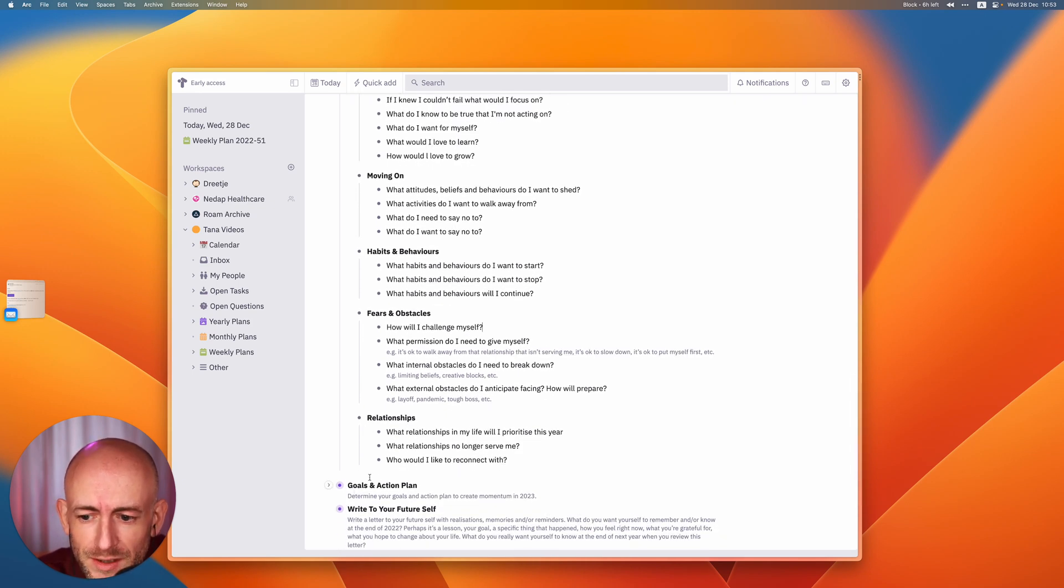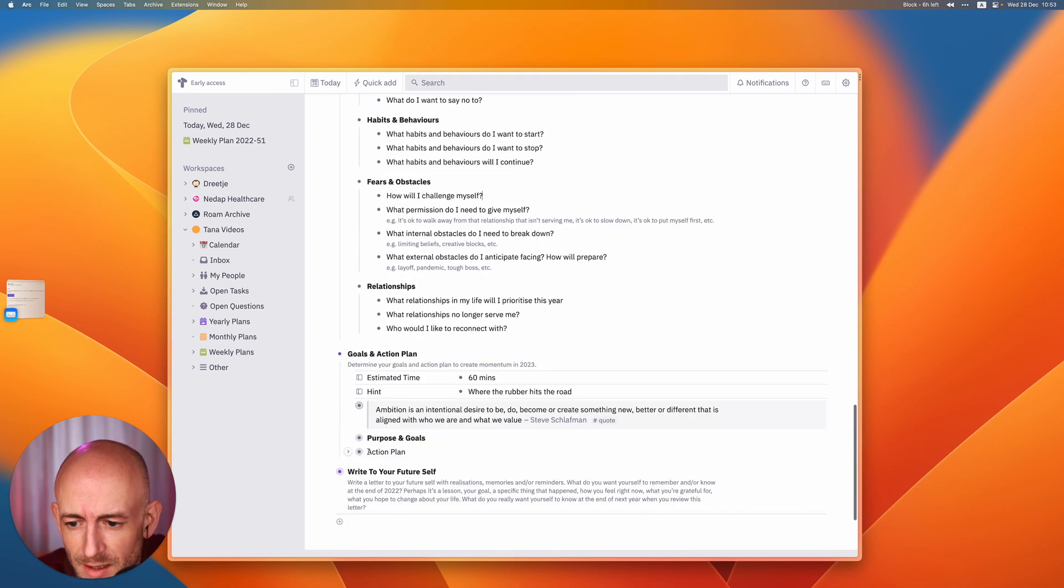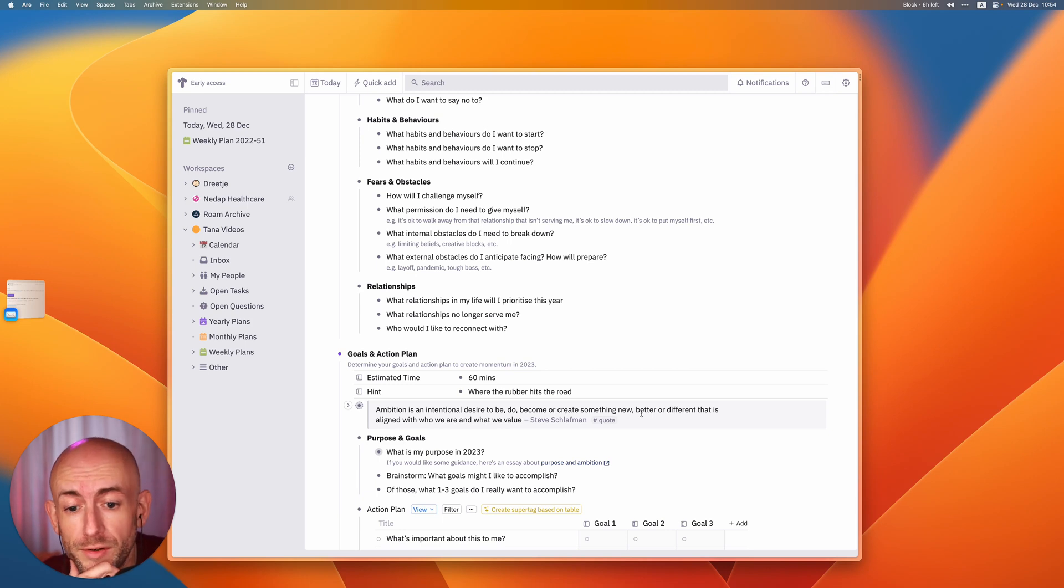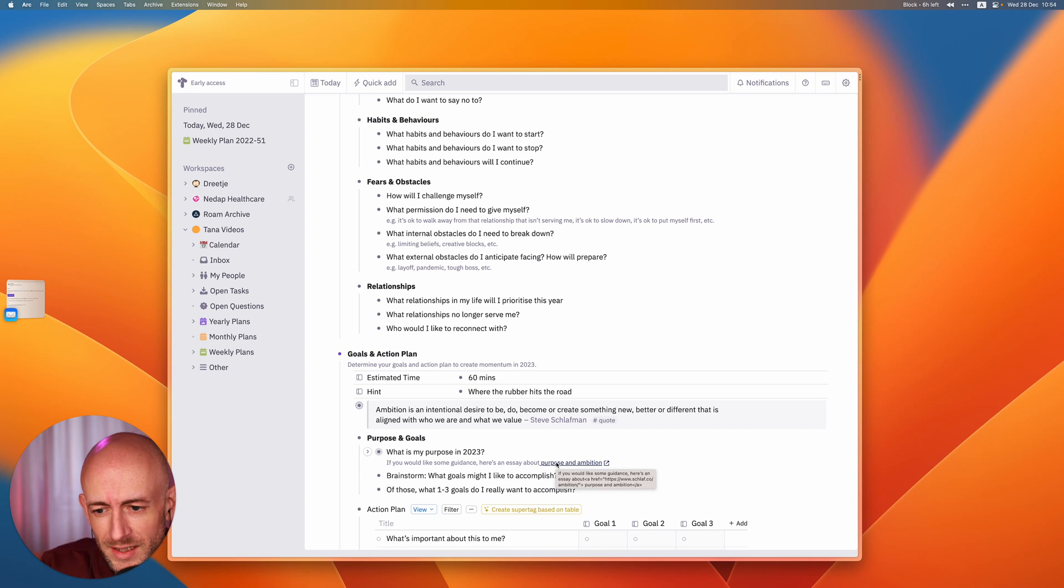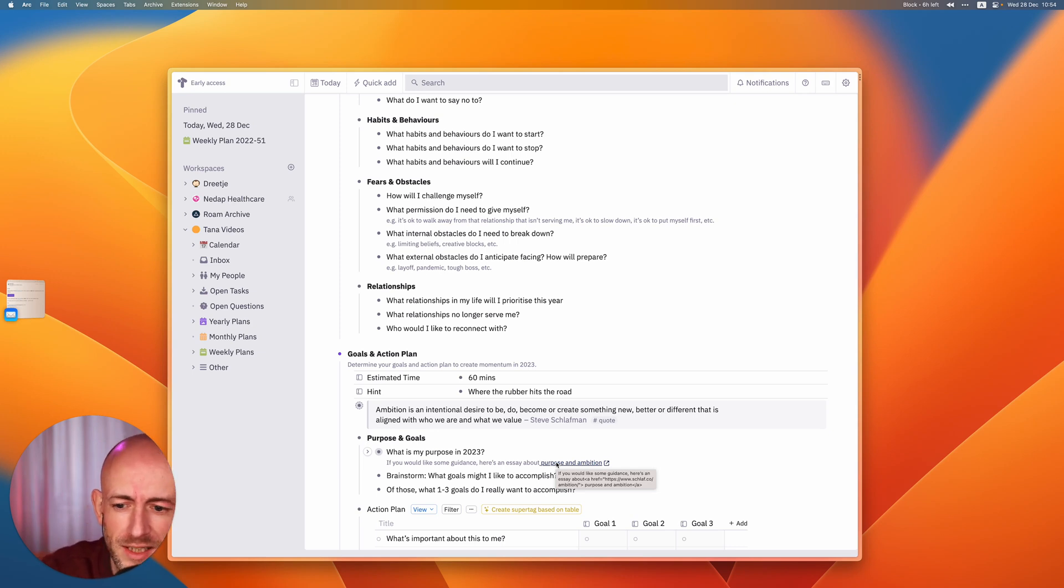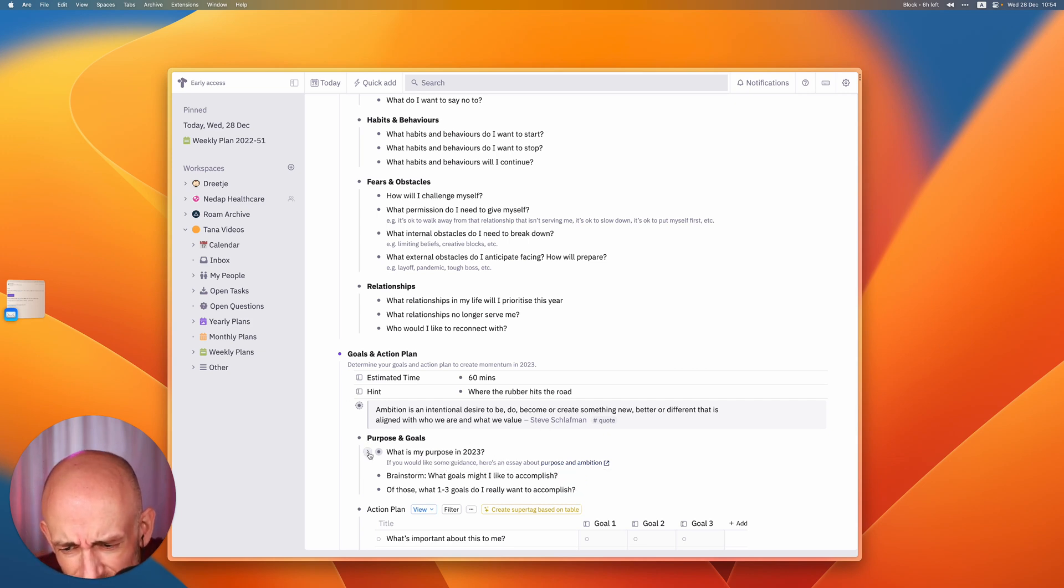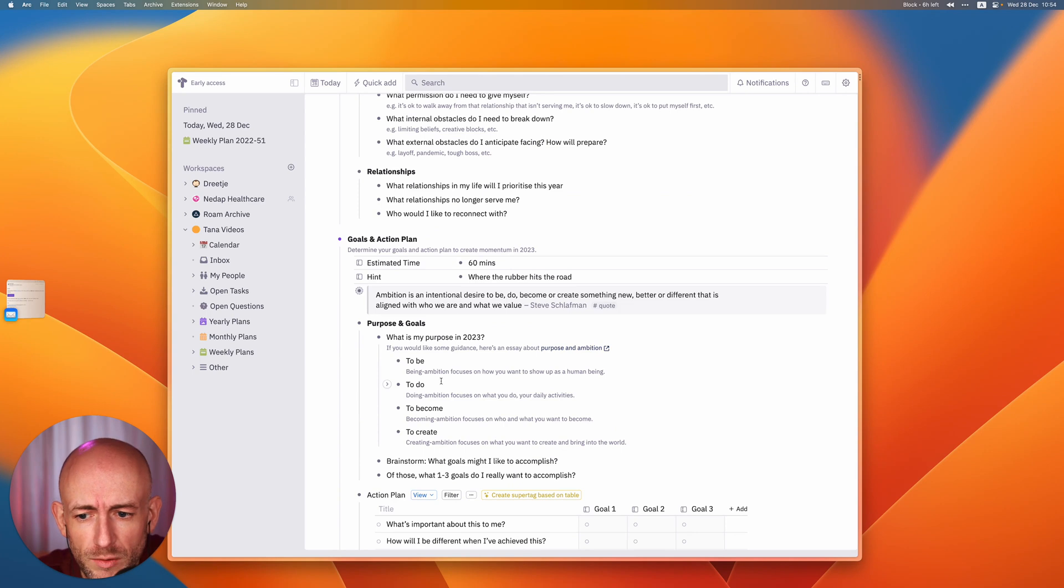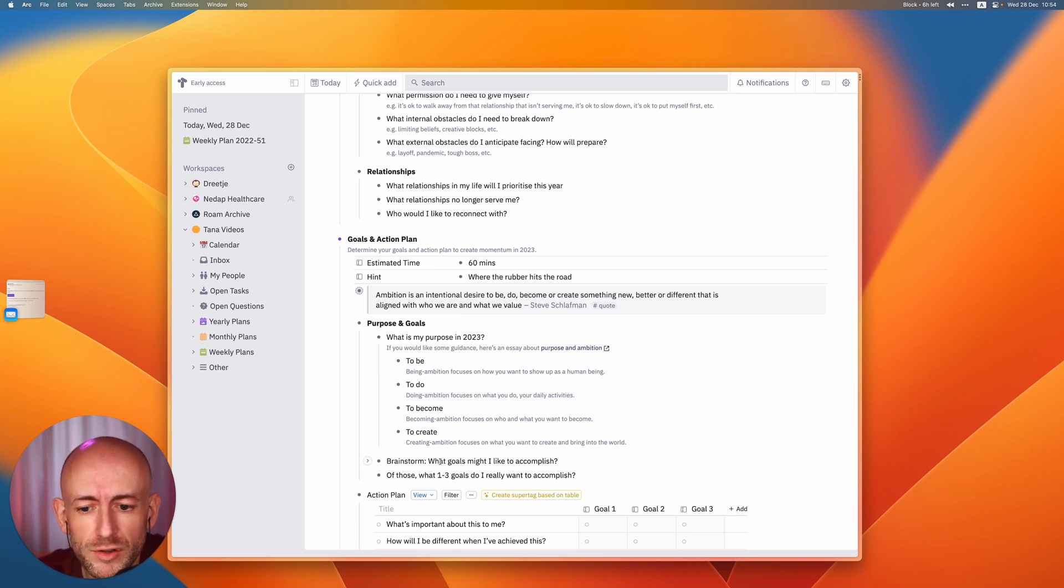So from this on, you went into a goal and action plan. Again, I really like his definition of ambition. Ambition is an internal desire to be, do, become or create something new, better or different that is aligned with who we are and what we value. I think in his essay, I think it links to it here also in the Google Doc, he has this interesting relationship with the word ambition that I kind of recognize. It's this, oh, I want to conquer the world and it's something that doesn't really fit with me. But he rephrases it as something you can become both as a person and on every dimension. So what I did and I actually took this from the essay that he wrote and I defined what my purpose and ambition would be, what I wanted to be, what I wanted to do, what I wanted to become and what I wanted to create.